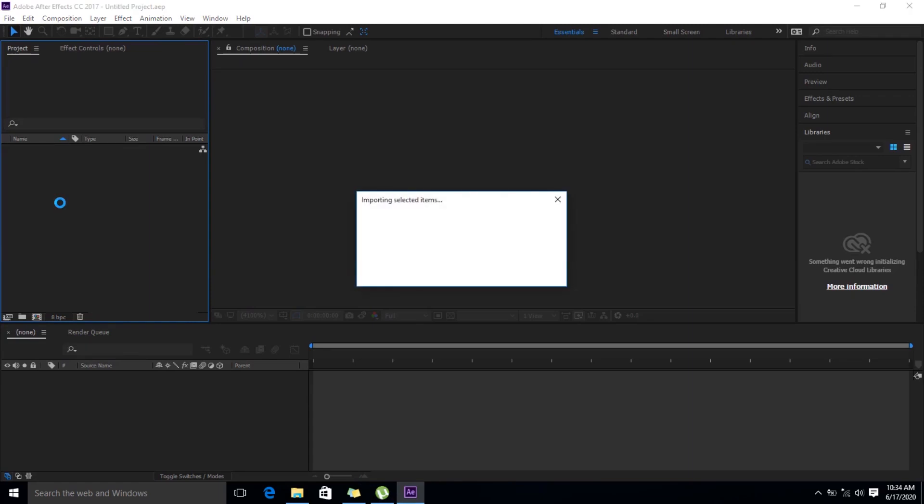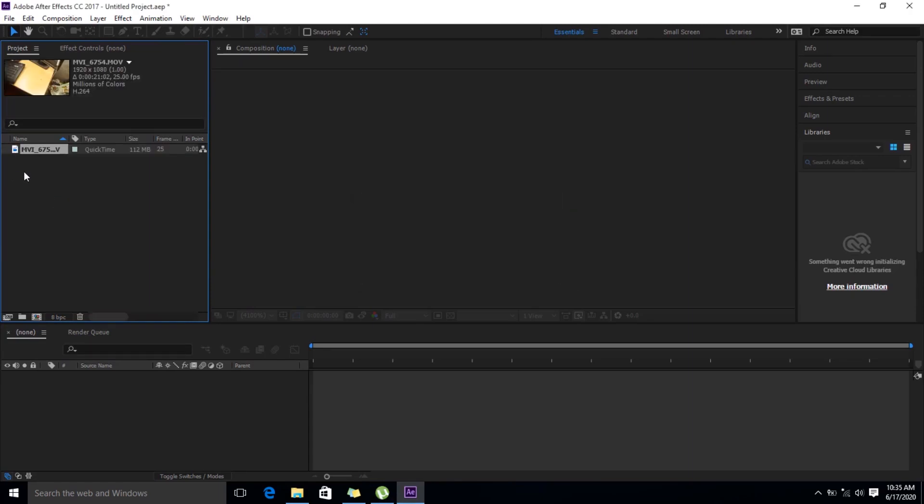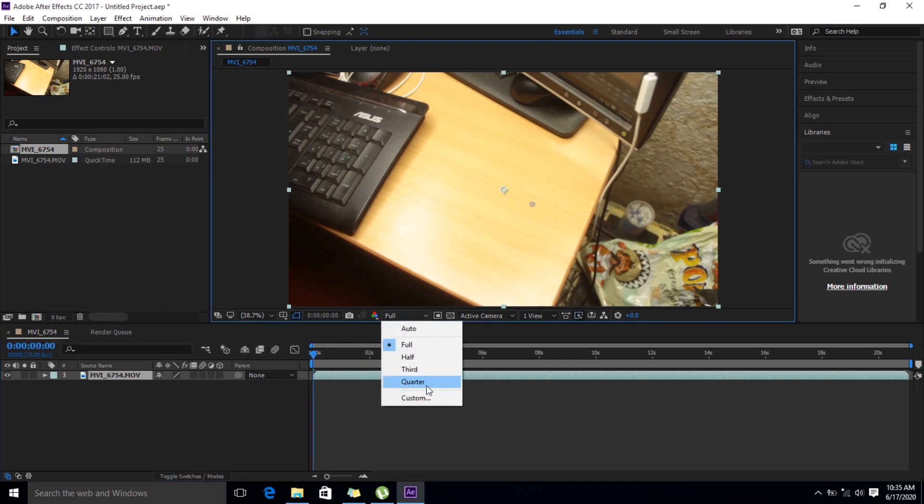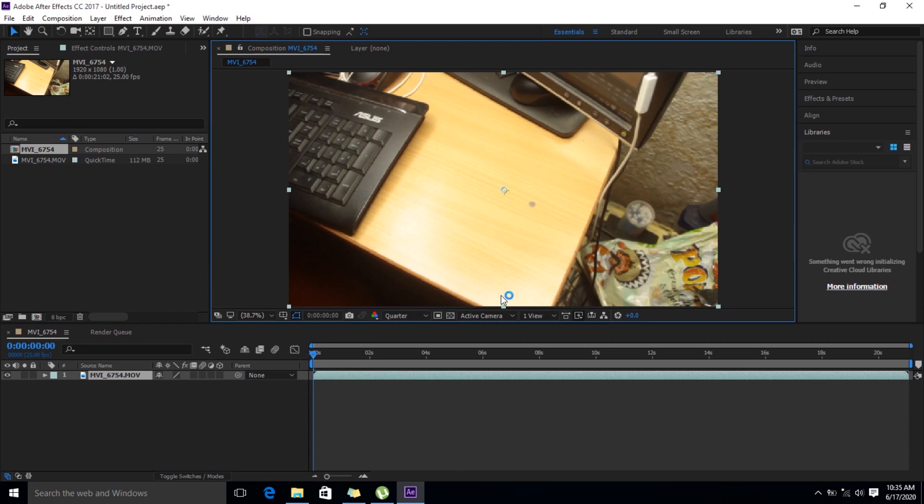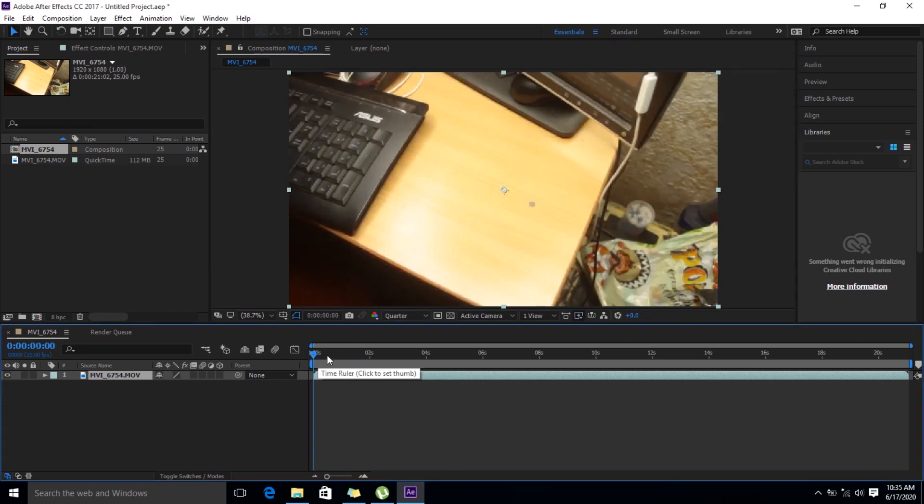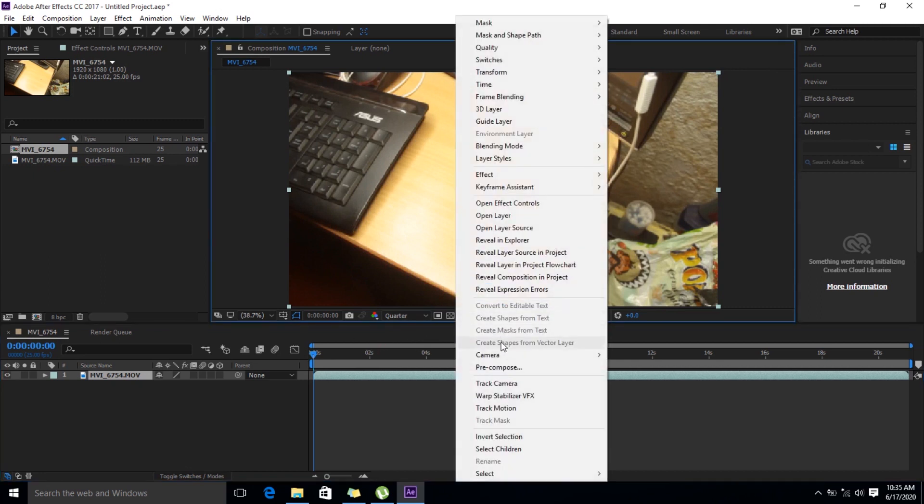Alright, so first thing I did was I dragged my footage into After Effects. And you see my footage here. I've reduced my quality so my computer can actually adjust a bit.